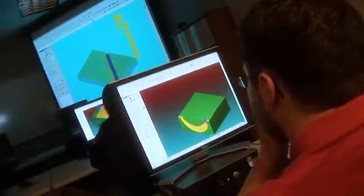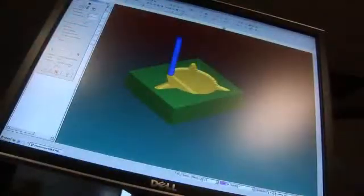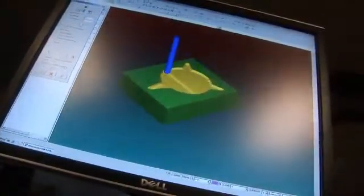We learn about the basic trigonometry functions that you work with a lot with spheres. Basic programming teaches you the basics like the G codes and the M codes.